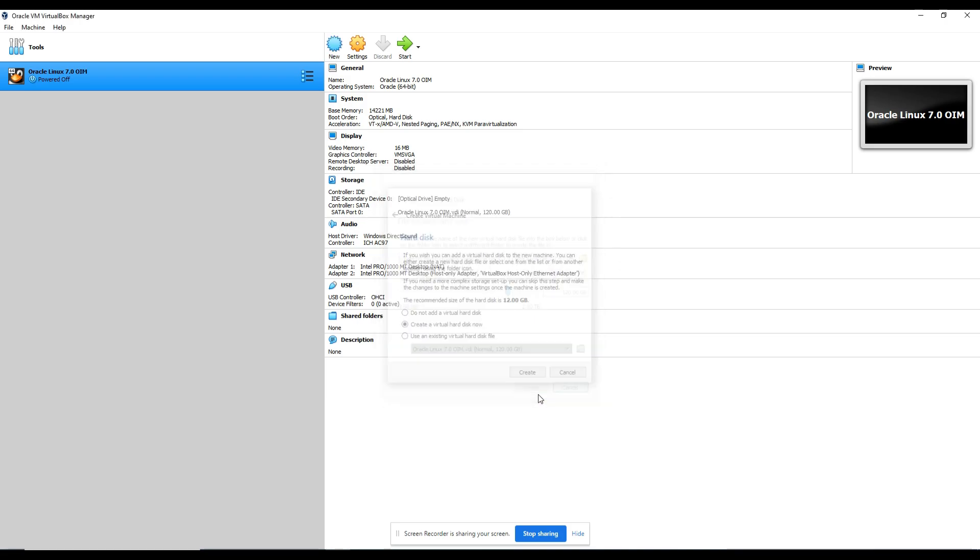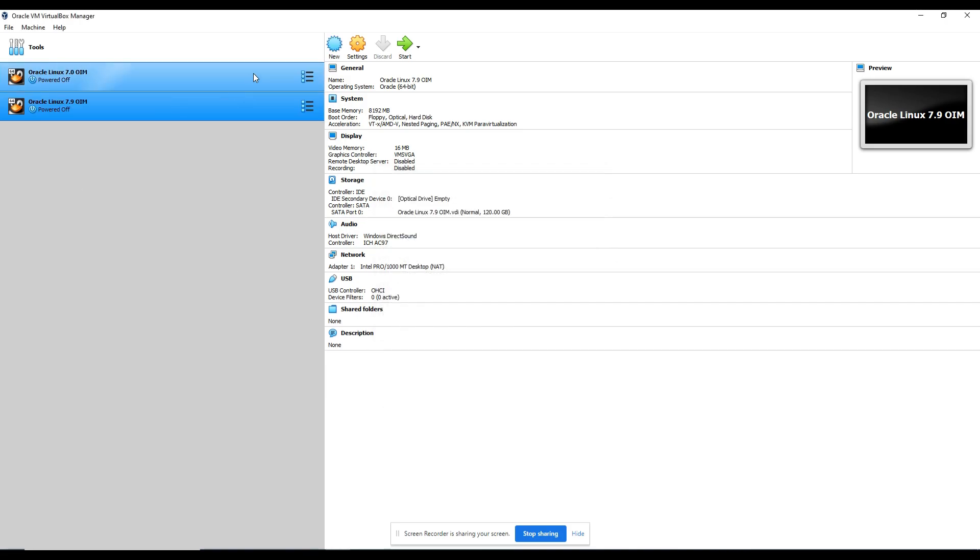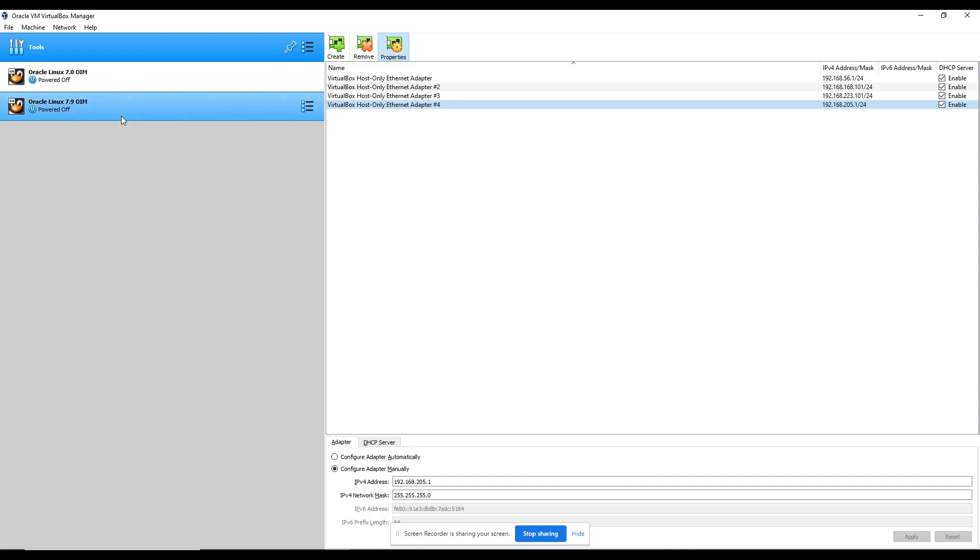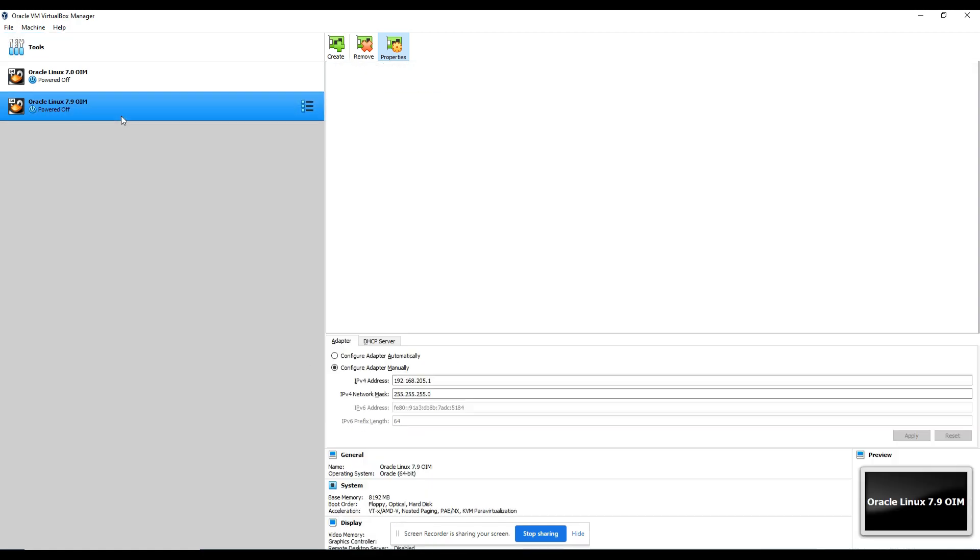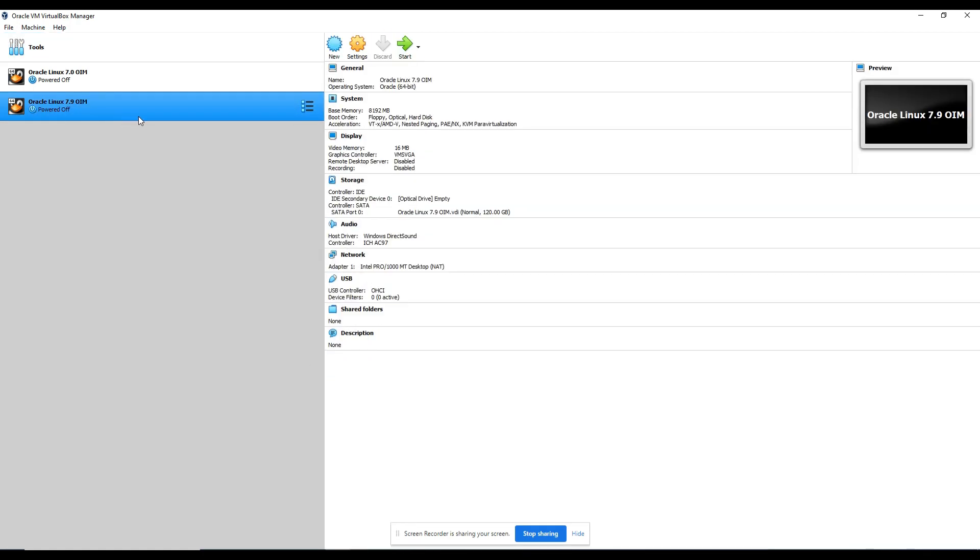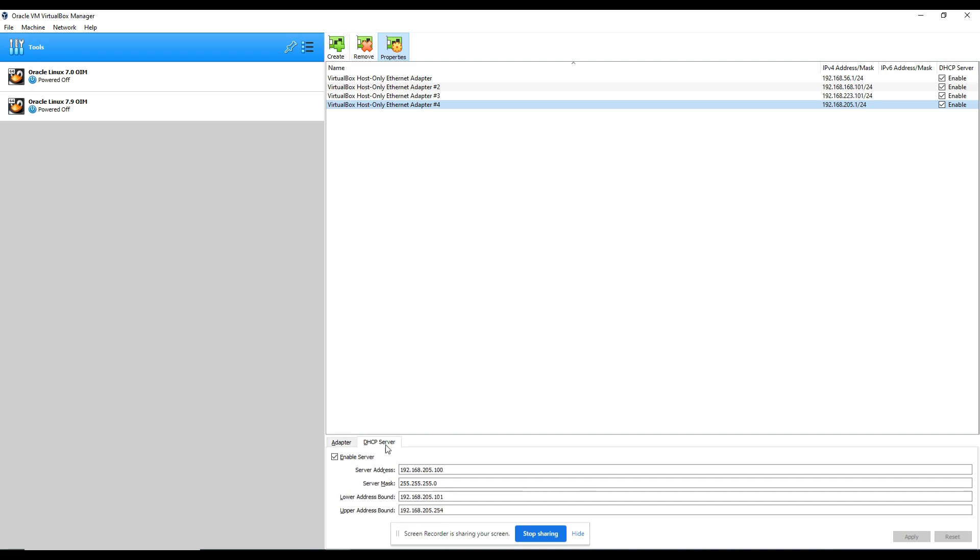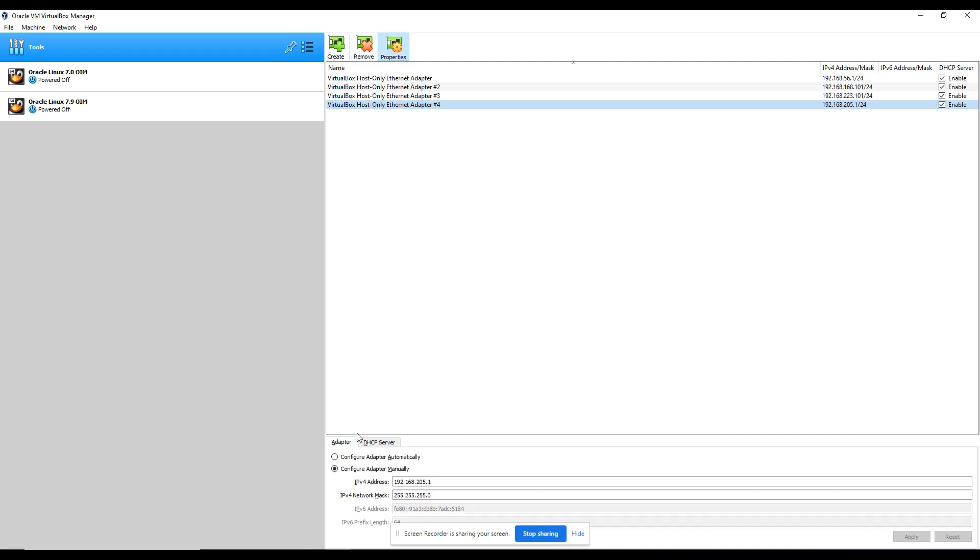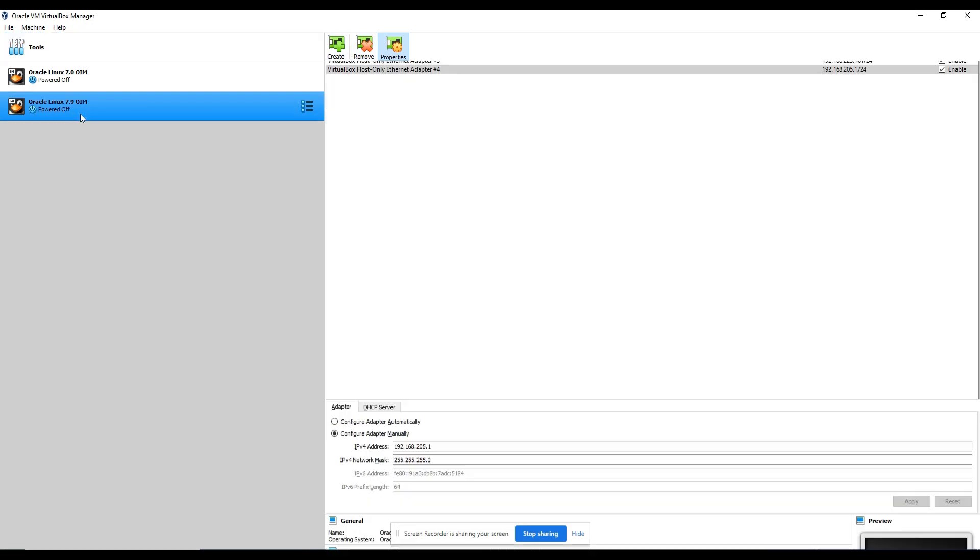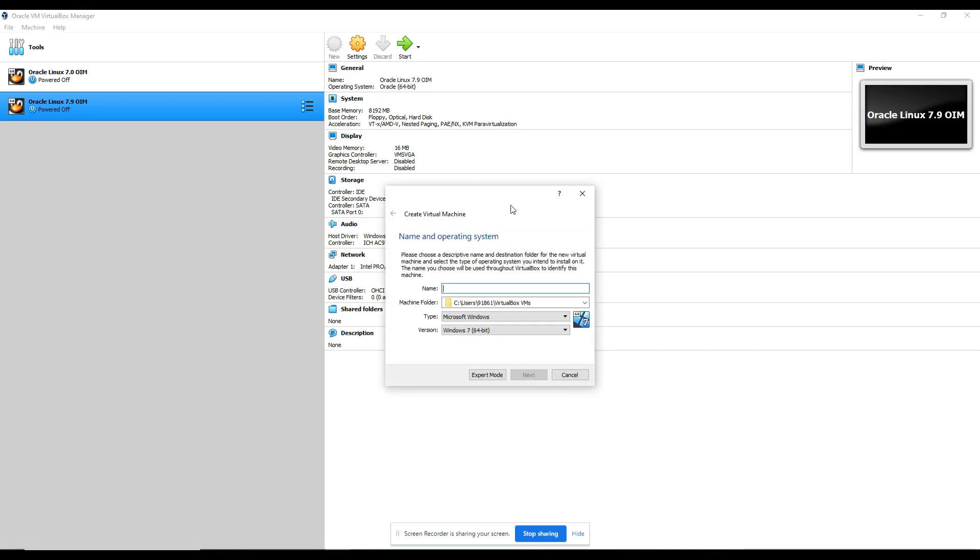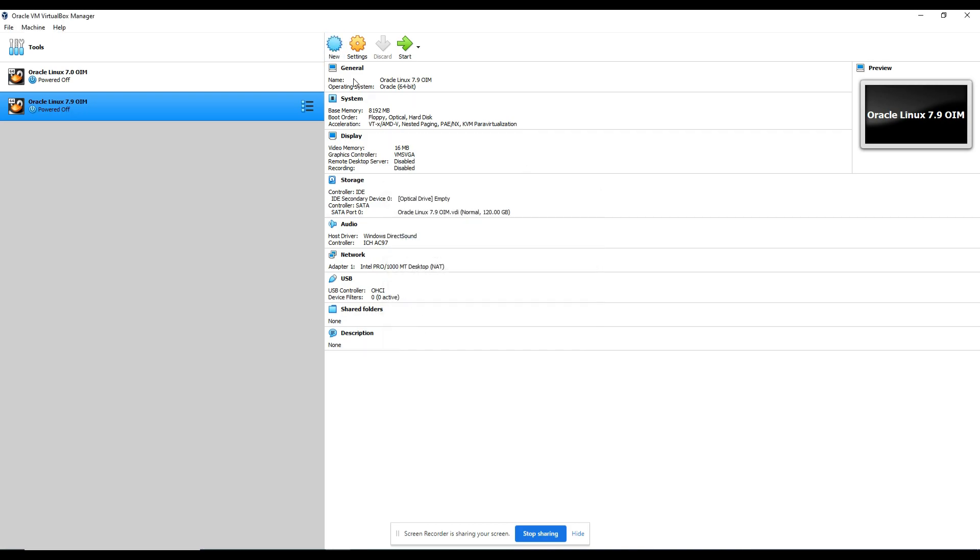120 and hit create. That's it. You need to create some network adapters. I had already created them. Just simply click on create and you'll be able to create a network adapter that you have to attach here. So I will show you the network adapters one more time. This is the network adapter. You simply need to click create and enable the DHCP, that's it, and you'll be able to attach it.